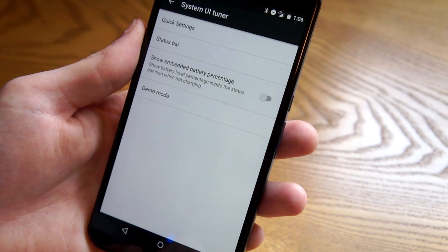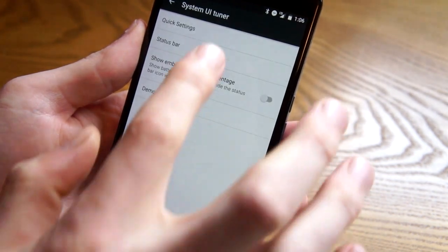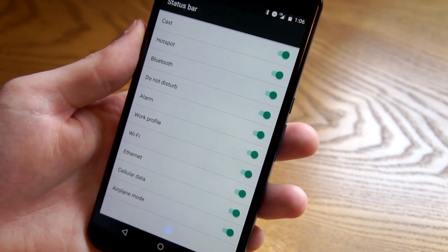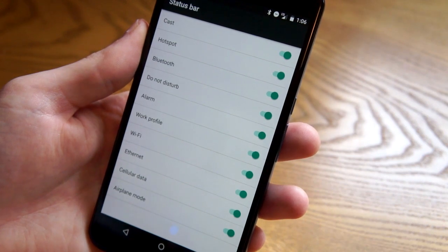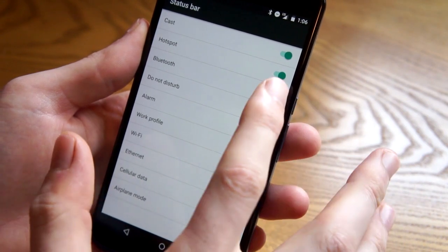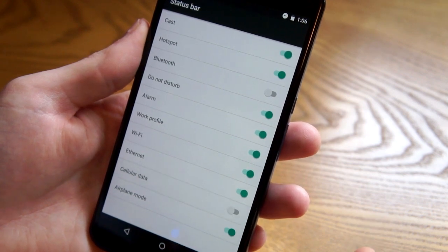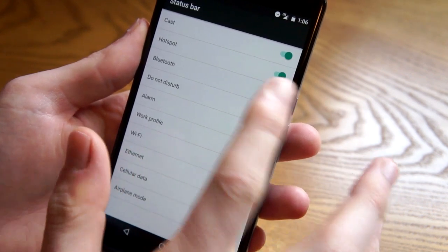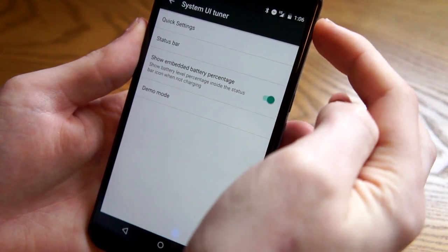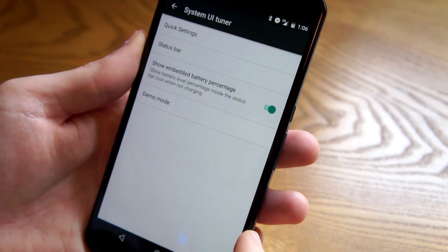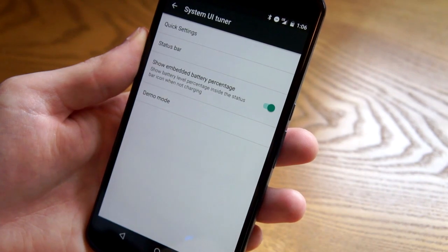The System UI Tuner is still here — that allows you to adjust the quick settings toggles — but they've added more to that. Now you can go into status bar and actually turn off the things that show up in the status bar. So let's say I don't want to know that Bluetooth is on because I have it on all the time — I can get rid of that icon. I could even get rid of the cellular data icon. You can also show the battery percentage inside the battery icon, so instead of just the level indicator you can see the number, like 73 right now.